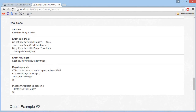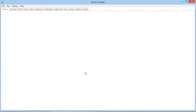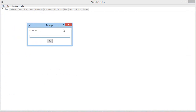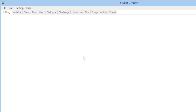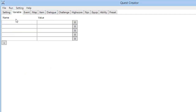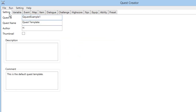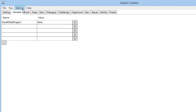Now I'm going to do it on the quest creator. Assuming you have already installed the quest creator, you simply want to go there, click new, and then enter a name — let's say 'quest example one'. Variables: we need one, which will be 'have killed dragon', set to false. You can also change the name, author, and description, but it's not really needed.